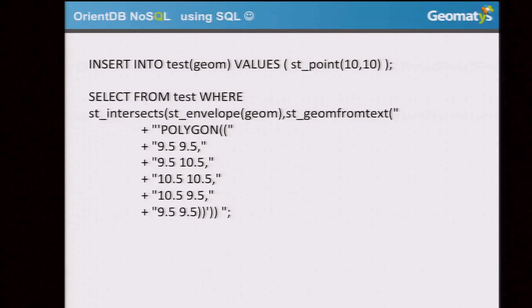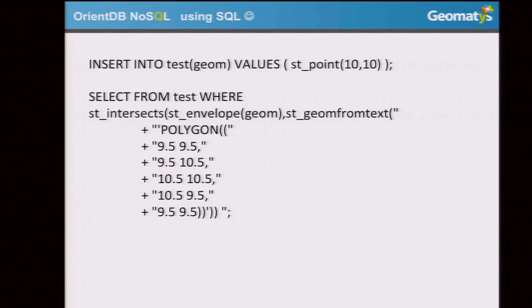Geometries are stored in the database using WKB and are indexed on a file — the index is not stored in the graph database. At the beginning, we tried using the graph database to store the index too, which was interesting in some use cases. For example, when you insert a node, you do not have to rebuild all the list — you simply insert a node between two others, which in a graph is pretty efficient. But for some other operations it was more difficult, so we decided to put the index outside the graph model.